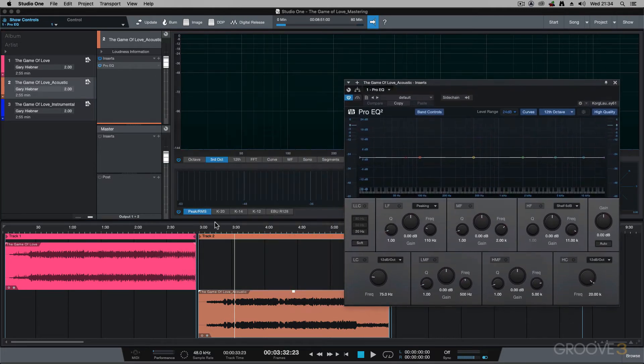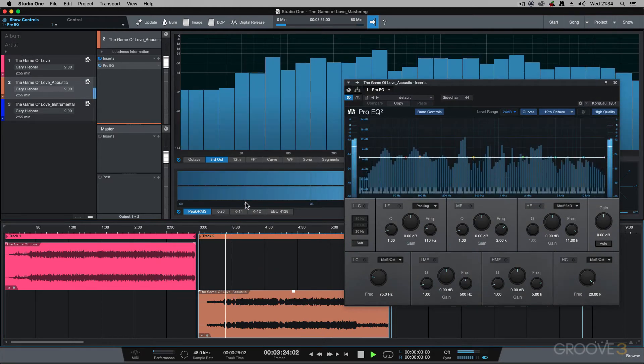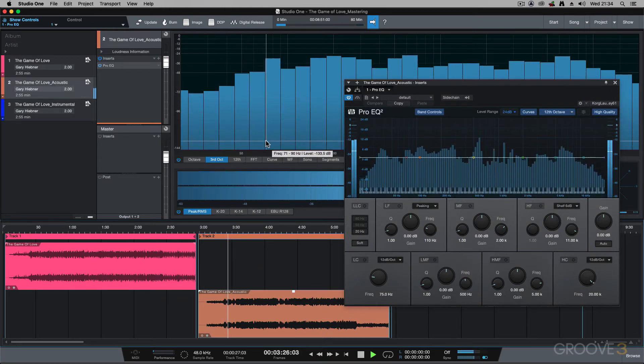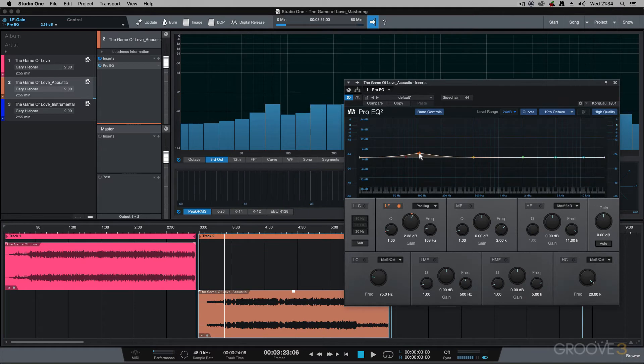somewhere around 80 to 100. So I'm going to do a slight boost over there.